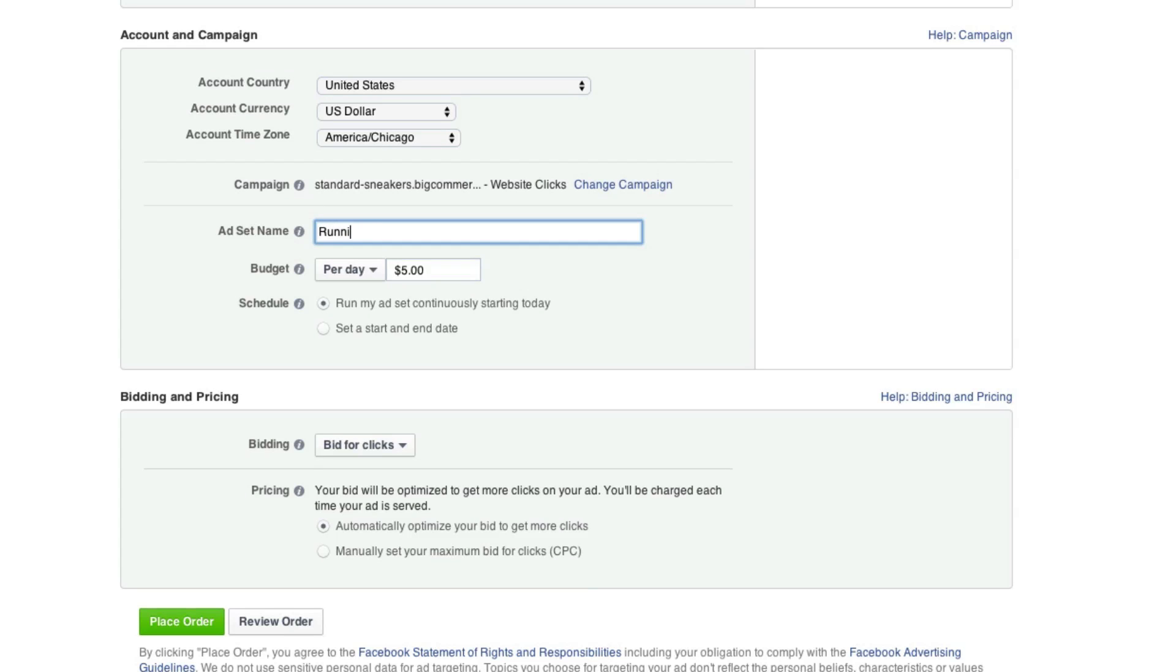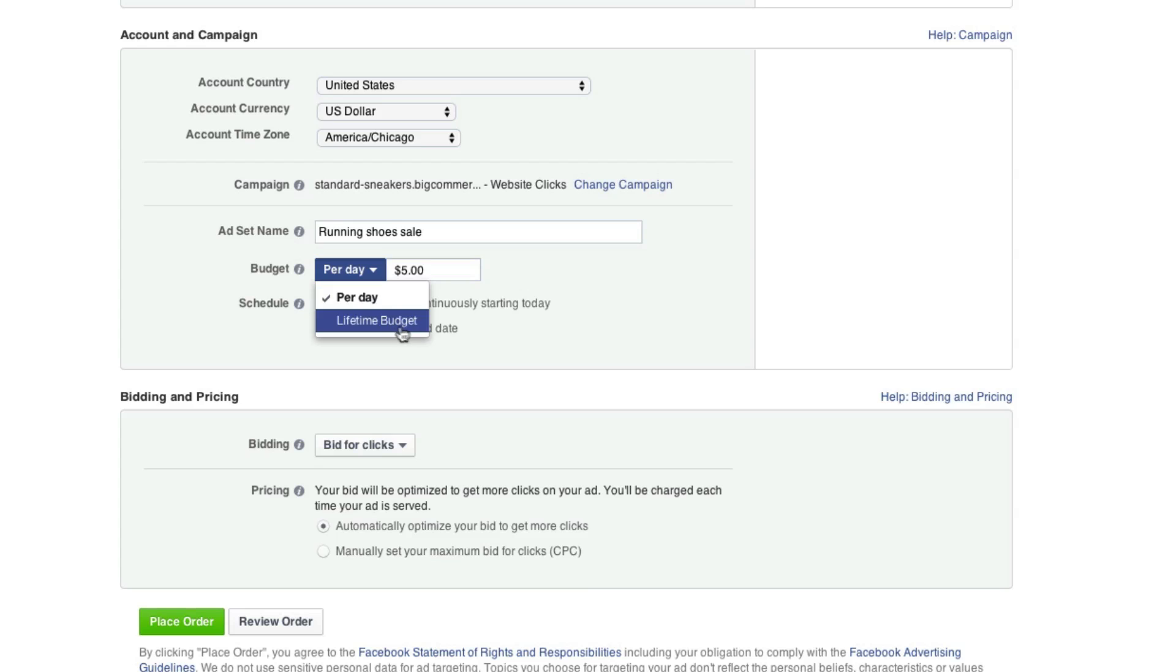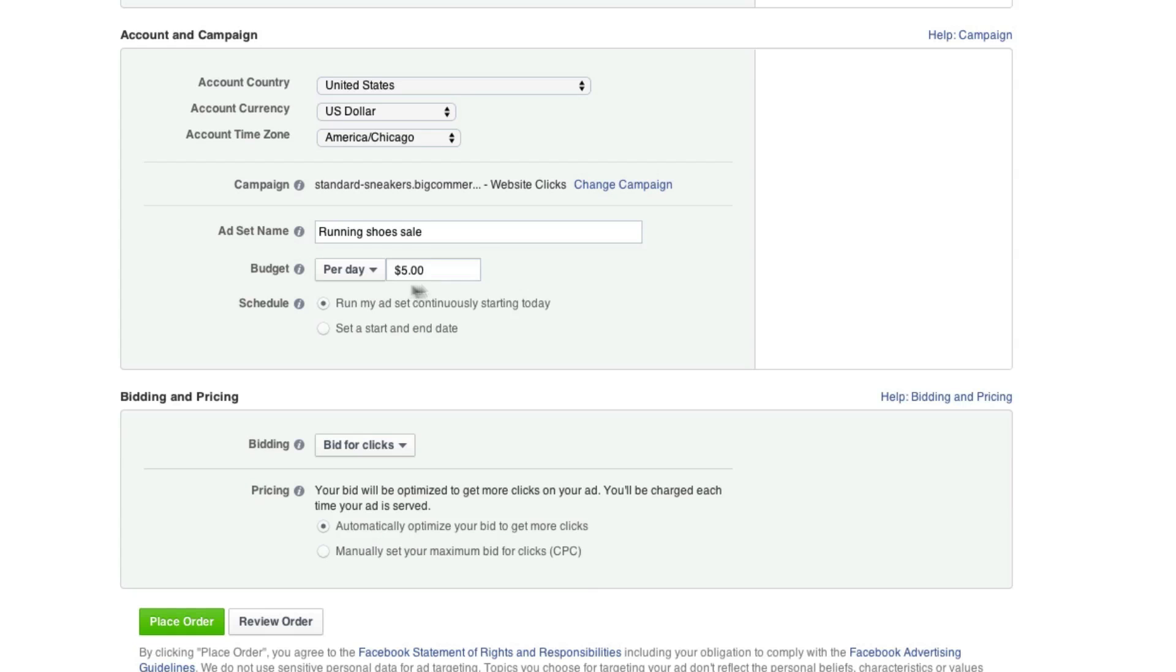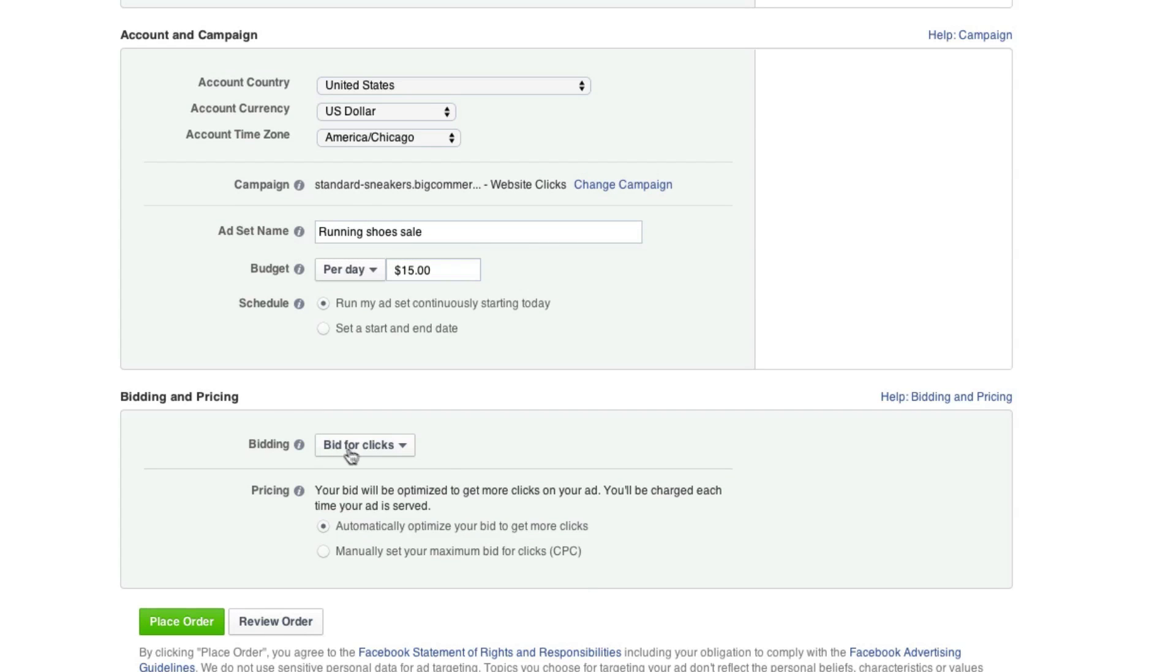And for our budget, we can change this to whatever your budget is. This is going to depend on what your budget looks like, how much you're willing to pay. But you can change this from lifetime budget to per day. Essentially, lifetime budget just means one price. And that might go away in one day or one year. You don't really know. So I'm going to keep this at $15 per day. And we can schedule this, but I want this to start immediately.